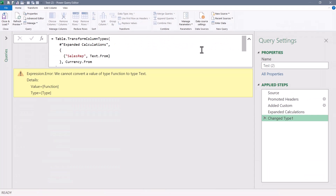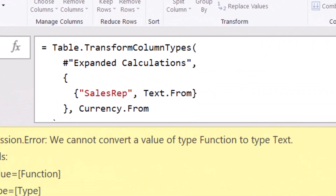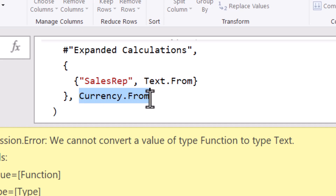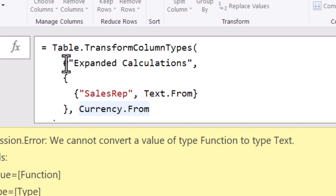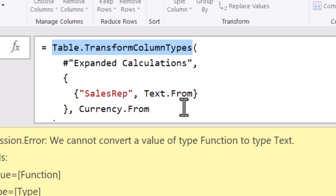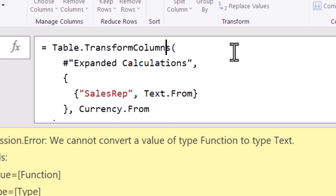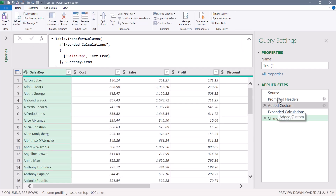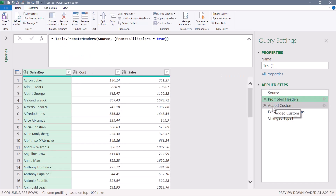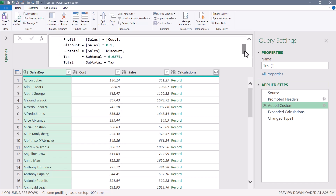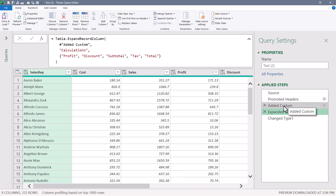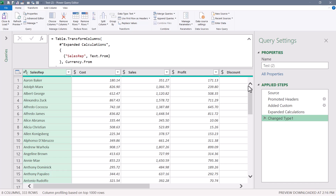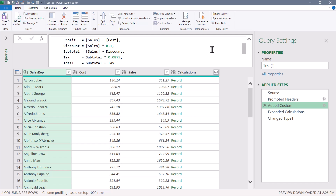This error was intentional — it's a trap. The `Currency.From` / `Text.From` derived-type approach doesn't work with `Table.TransformColumnTypes`; that function expects standard type declarations. You must switch to `Table.TransformColumns` instead. Once you make that function change, everything works properly. The final query connects to the source, promotes the header row, adds all formulas in one shot as records, expands using default column names, then sets Sales Rep as text and everything else as currency.